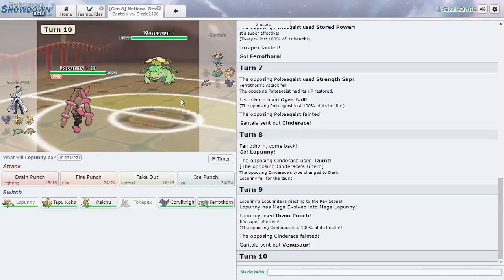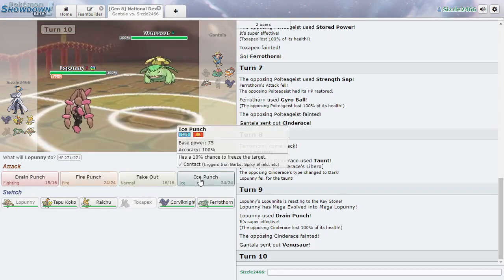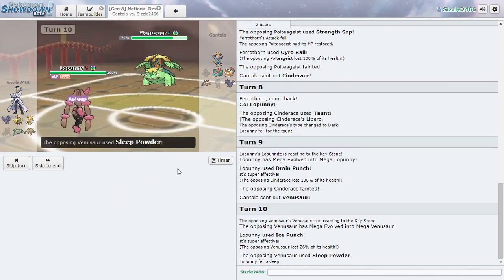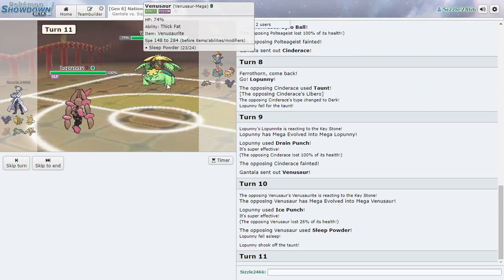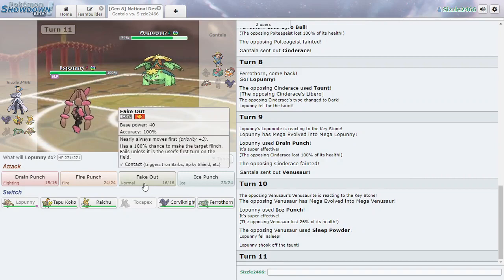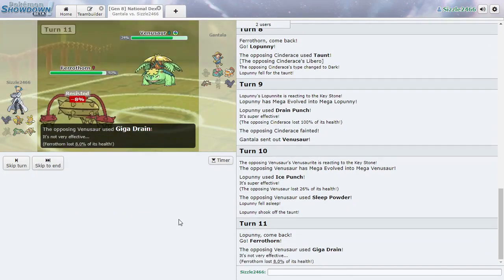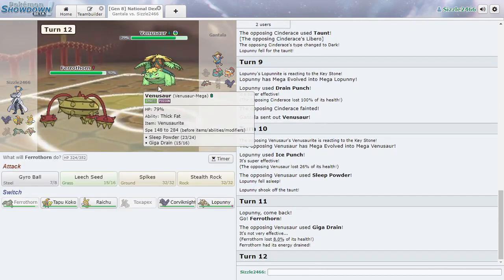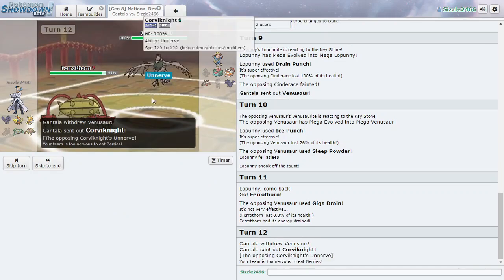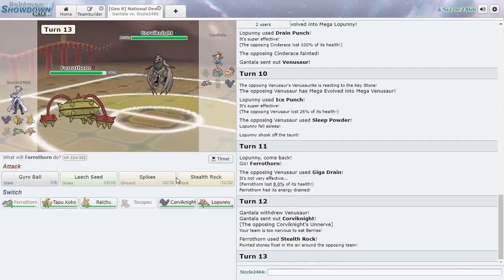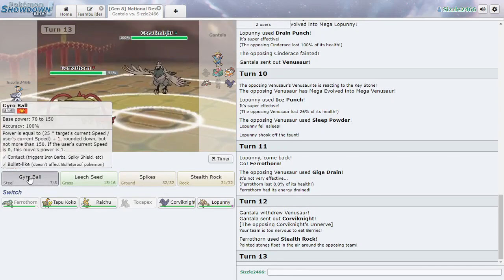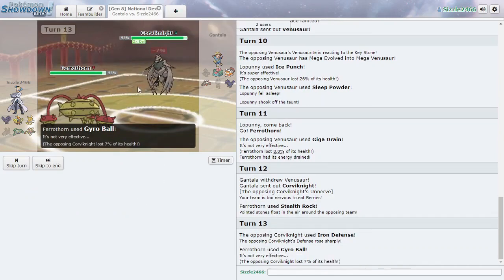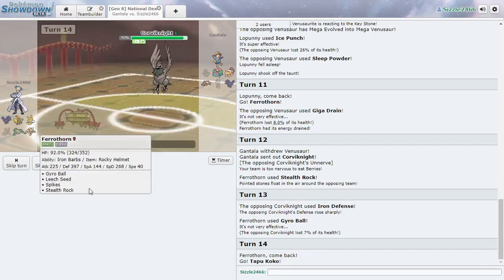But Toxapex is already out. Alright. Yeah. It's fast, so I think Drain Punch. He has a lot of switch options though. So we'll Fake Out. Or Drain Punch. Okay. Nice. That was a risky choice though. Alright. We'll Ice Punch and hope for a freeze or something. Sleep Powder. Right. That's going to be annoying. Let's just see what he can do. I think I'm Giga Drain. Okay. What else do you have? Alright.